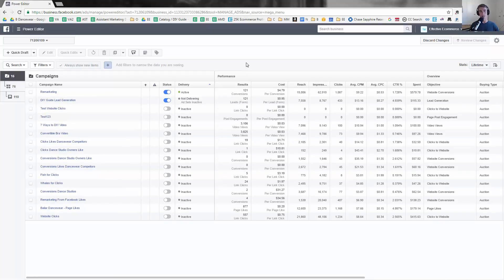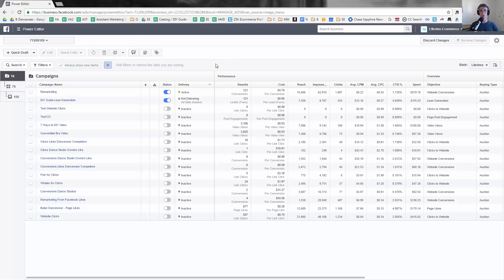In fact, Lead Ads, which if you watch a lot of my videos you know that's one of my favorite types of Facebook ads, originally came out in Power Editor and then later they came out in Ads Manager.